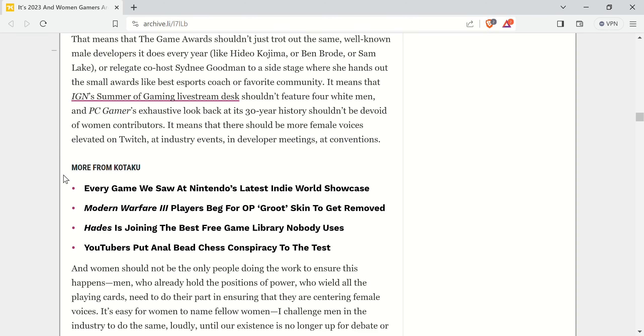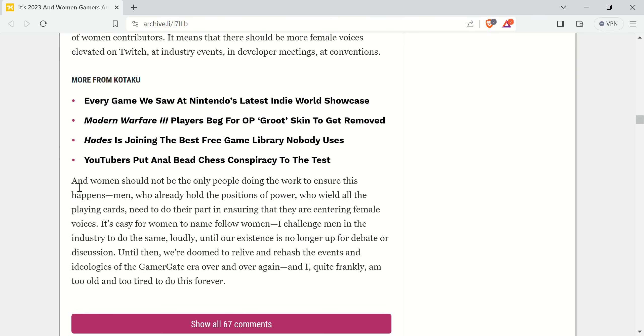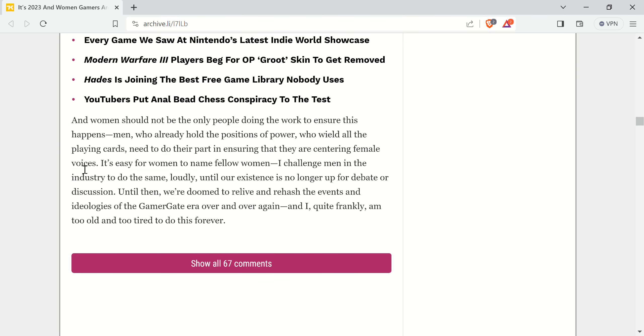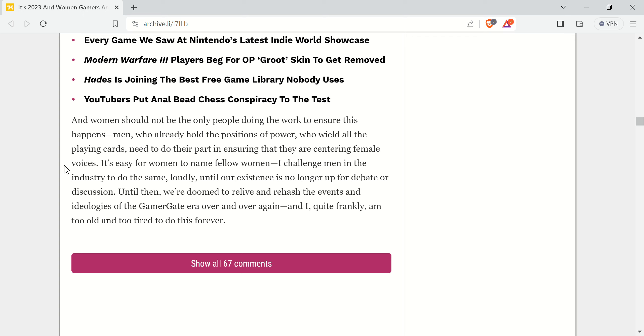It just goes on. It's filled with your usual shit. Women should not be the only people doing the work to ensure this happens. Men who already hold the positions of power, who wield all the playing cards, need to do their part in ensuring that they are centering female voices. Do something to warrant it, is what I gotta say. If you want to complain, like the whole PC Gamer list, that is kind of stupid that they didn't have a single woman in there. It is stupid.